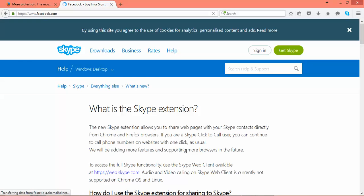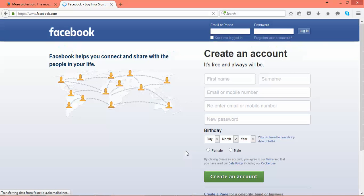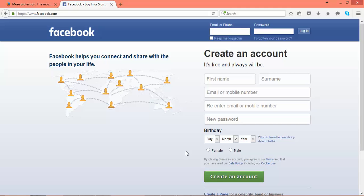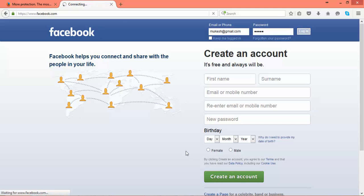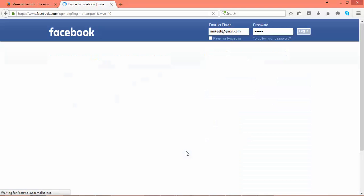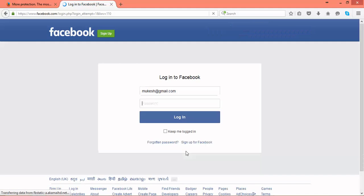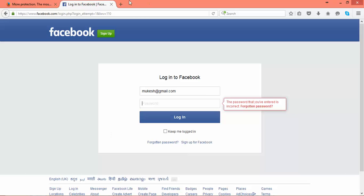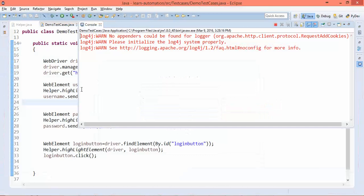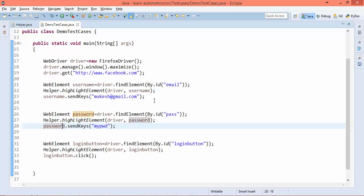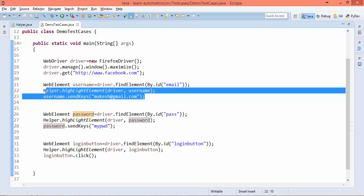You'll notice highlighting and the username, highlighting the password, and clicking on login. It highlights each and every element depending on the method which you have used.